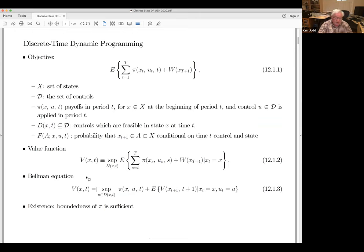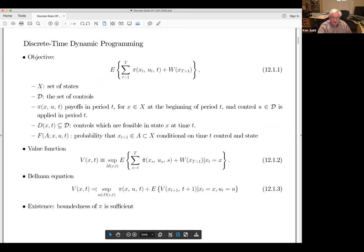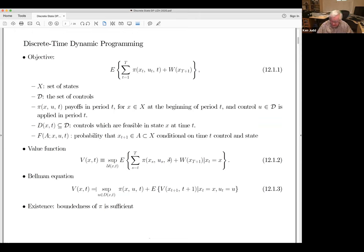All that's needed for existence of the value function and the Bellman equation is that boundedness of pi is sufficient. You will see some math-econ papers dealing with unbounded pi, but I can't imagine a sensible case in economics where the payoff function is unbounded in both directions.